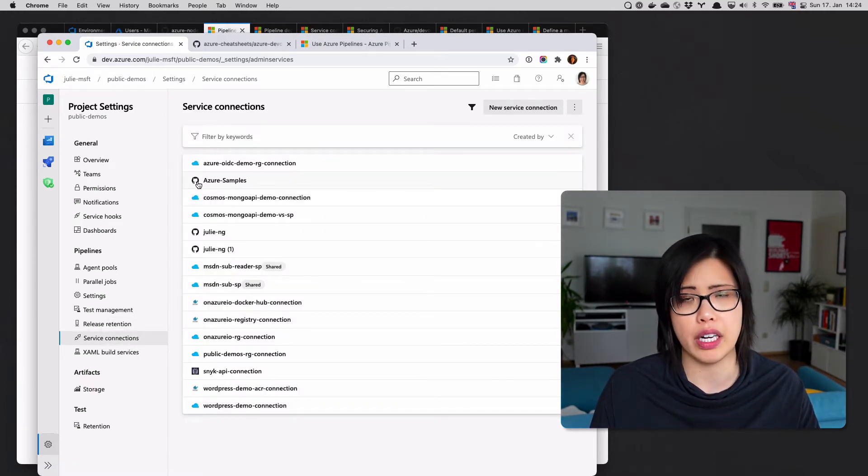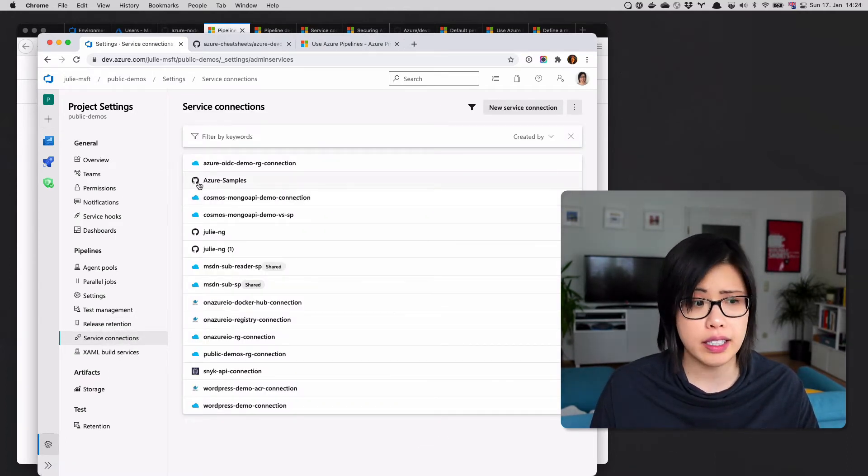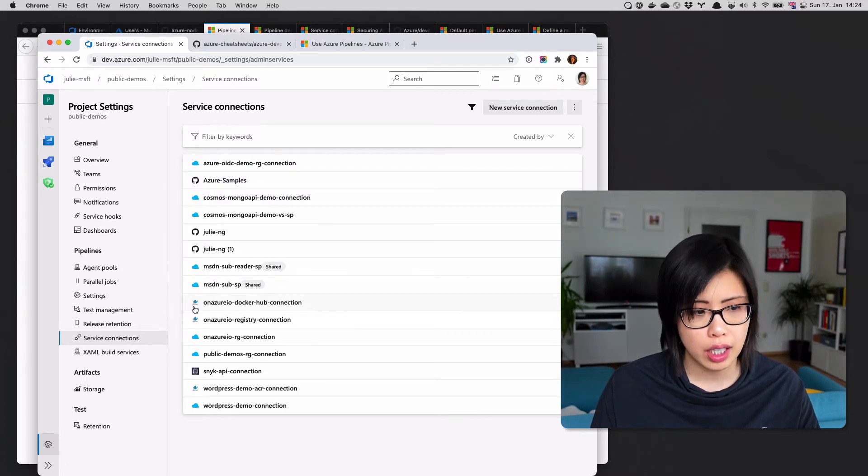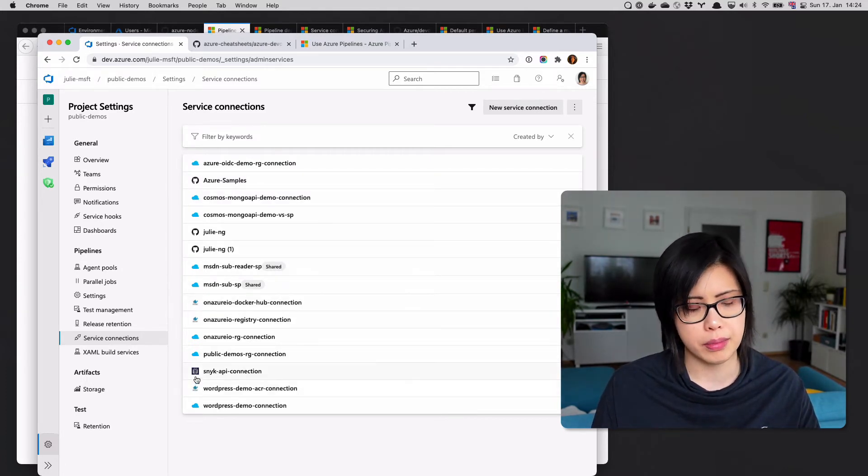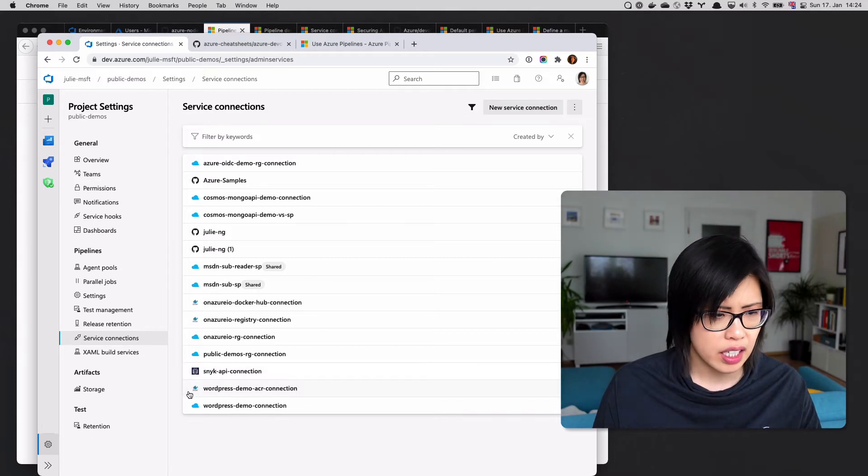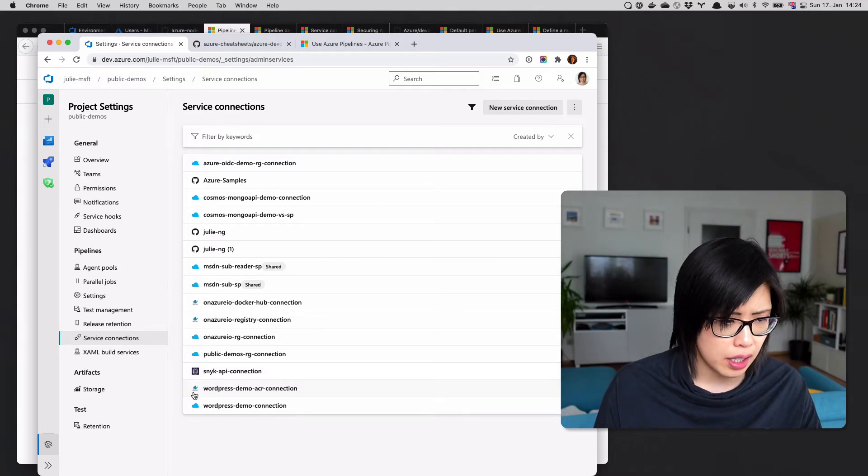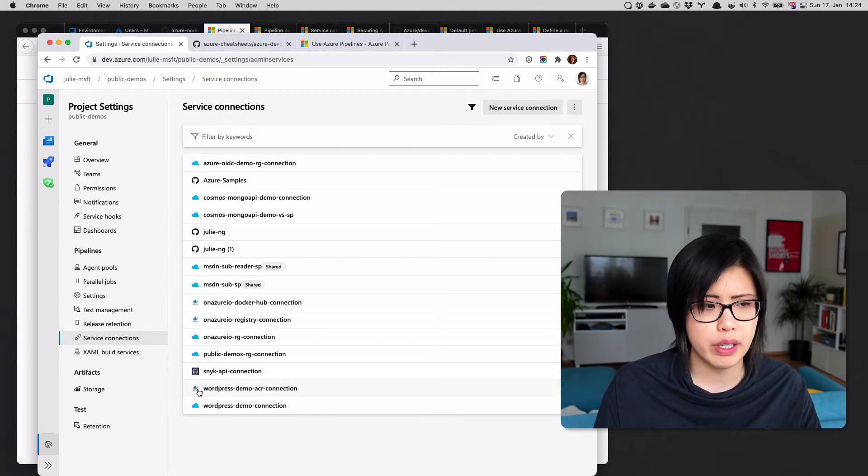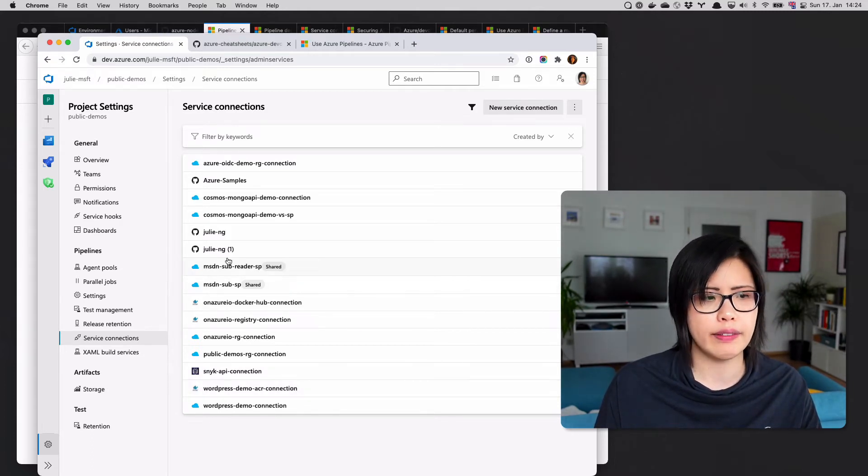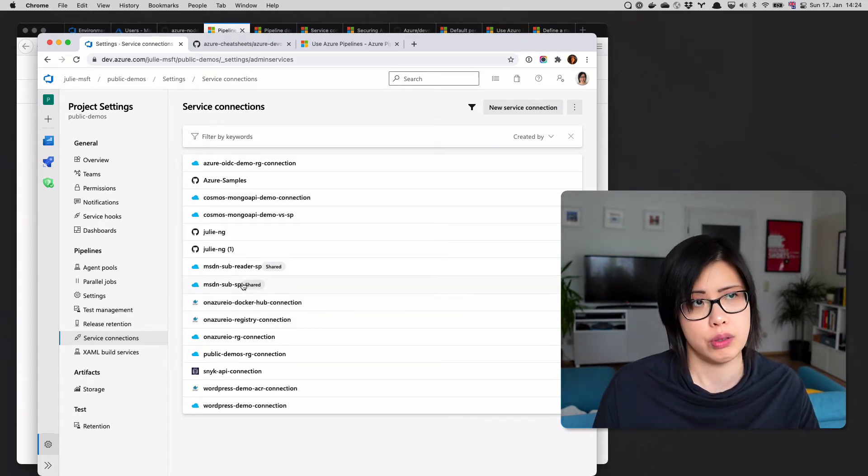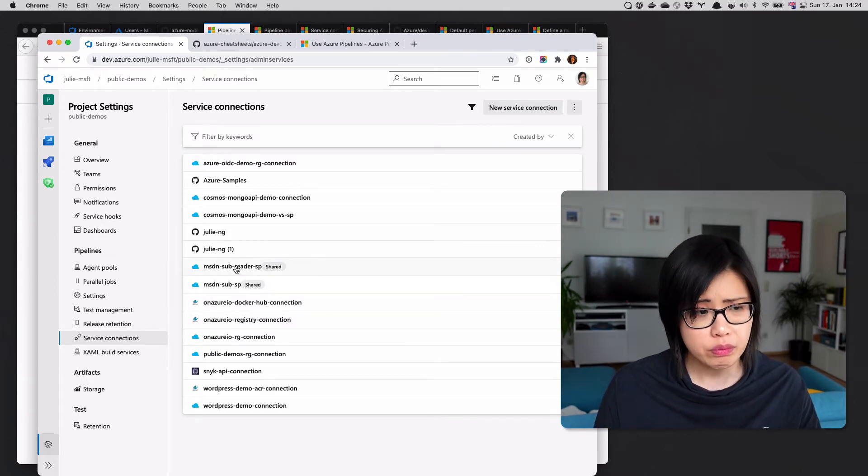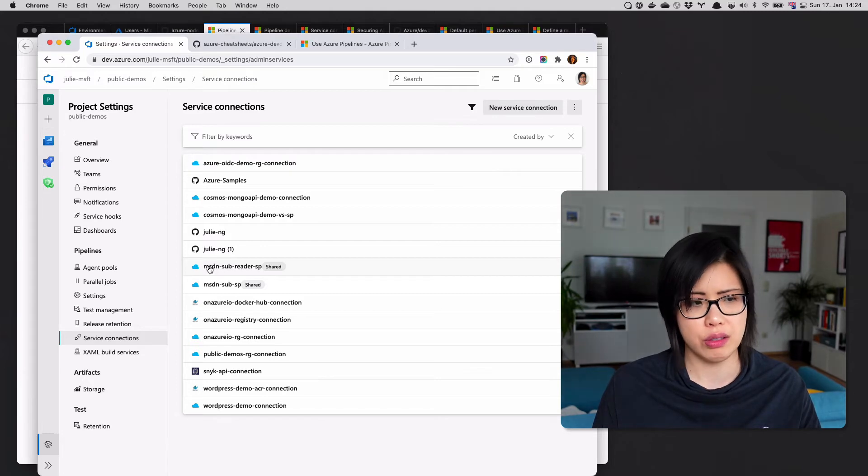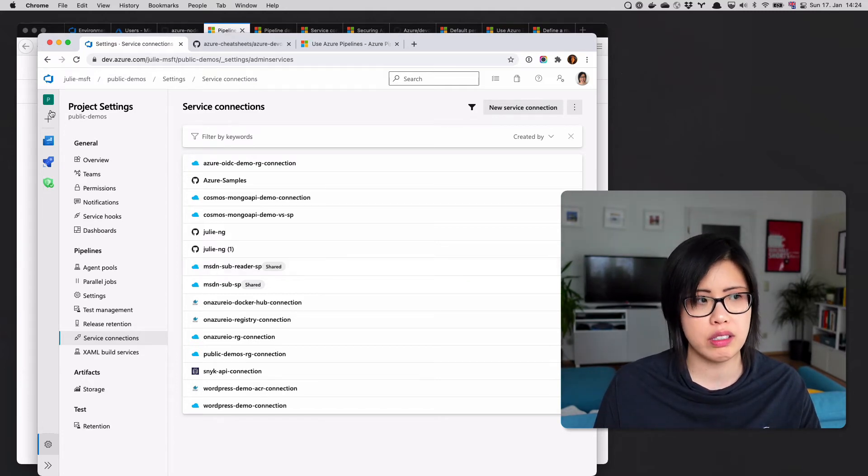If I come here and go to service connections, you'll see I have service connections to GitHub, Docker Hub, the Snyk API, a private container registry, and of course, a service connection to Azure Resource Manager.